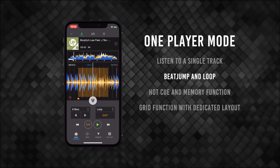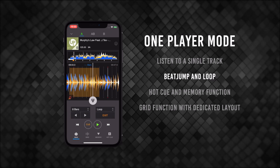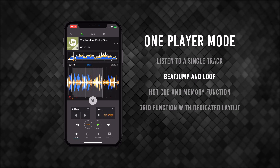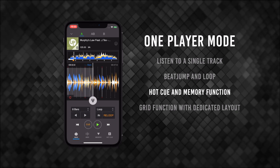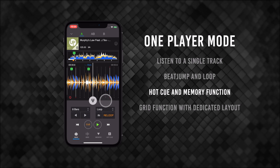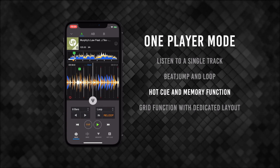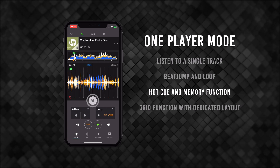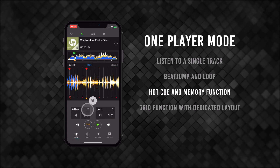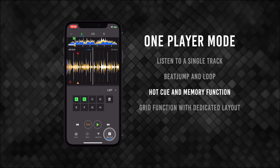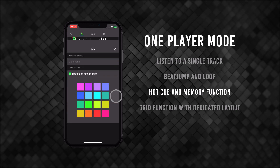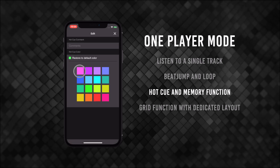For example, 7 beats. You can add hot cues and memory points with the Quick Cue button. Navigating to their respective layouts in the footer menu gives you more control to do things like edit colors or delete cue points.